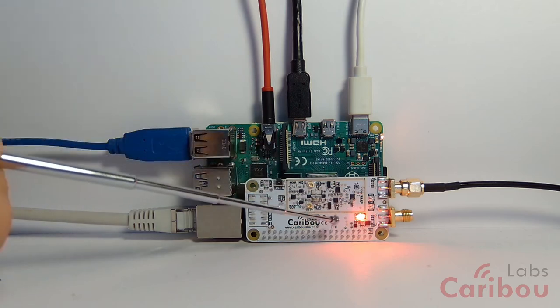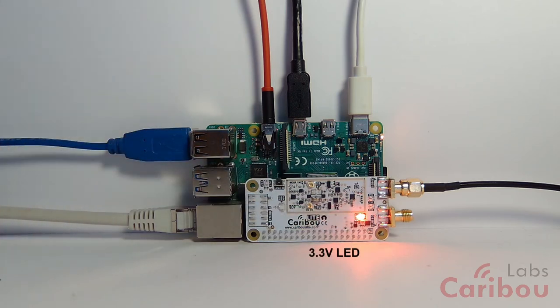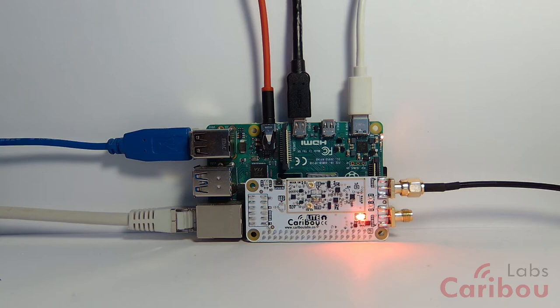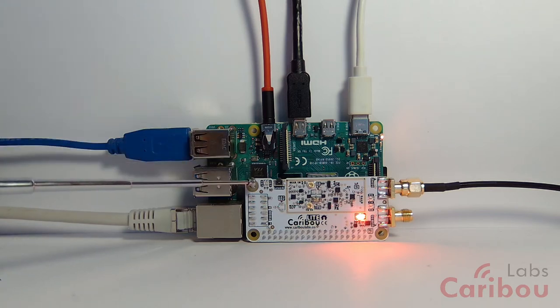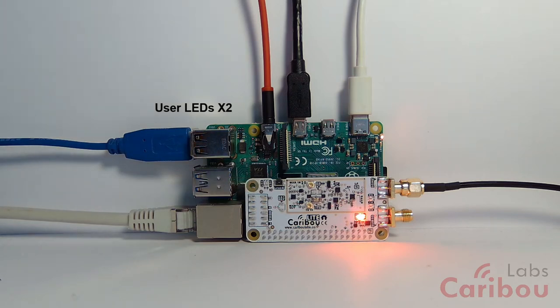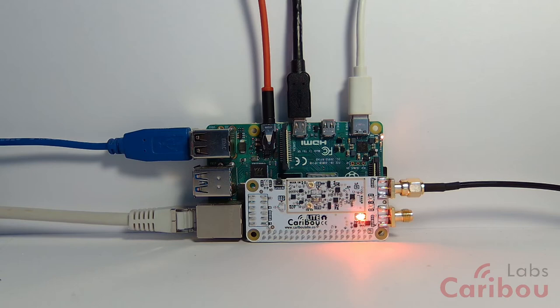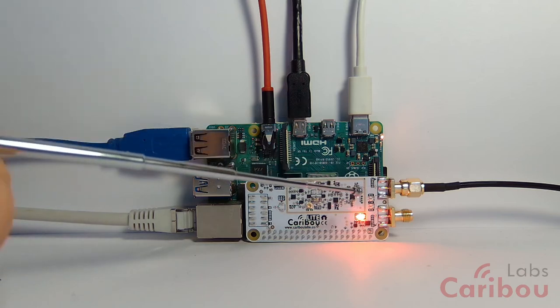On the left, we've got the 3.3-volt LED that is derived from the 5 volts by an RF LDO on the Caribou board. We've got two user LEDs here, so you can blink them and use them as needed. There is an API that controls them from the Raspberry Pi, and you can also use them directly—they are routed to the FPGA—so you can use them in your application as needed.